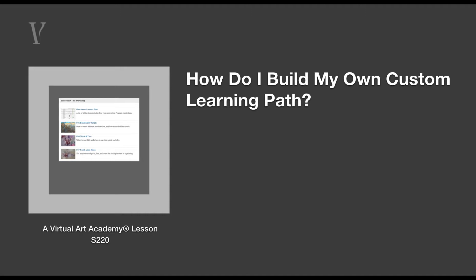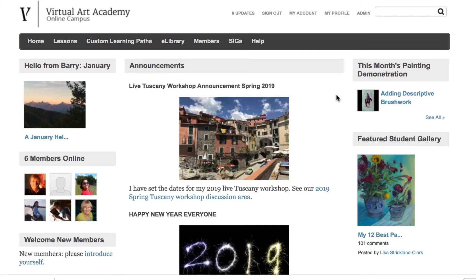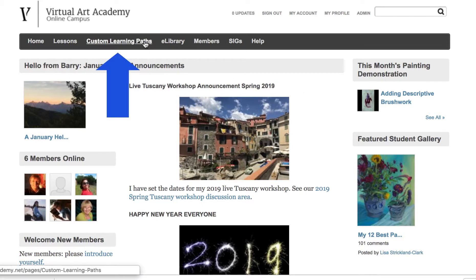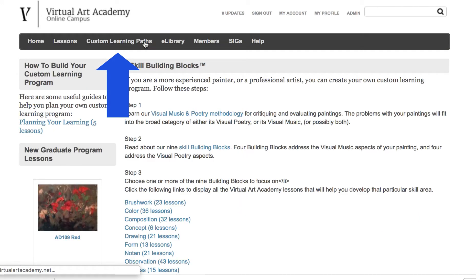If you are an experienced painter and want to build your own custom learning path, when you go to the online campus, click 'Custom Learning Path'.